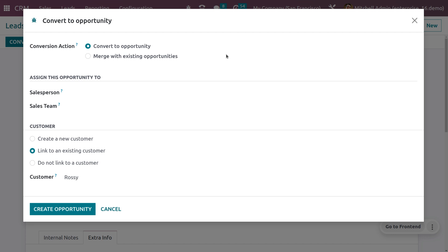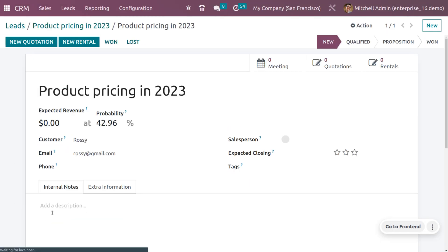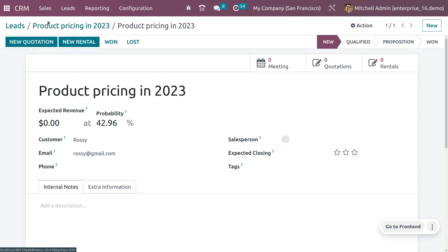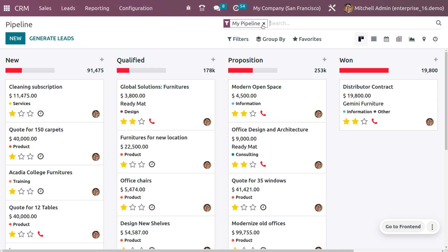You can create a new customer from this lead, link it to an existing customer, or choose not to create a customer at all. Click 'Create Opportunity' to complete the conversion. The opportunity is now created.